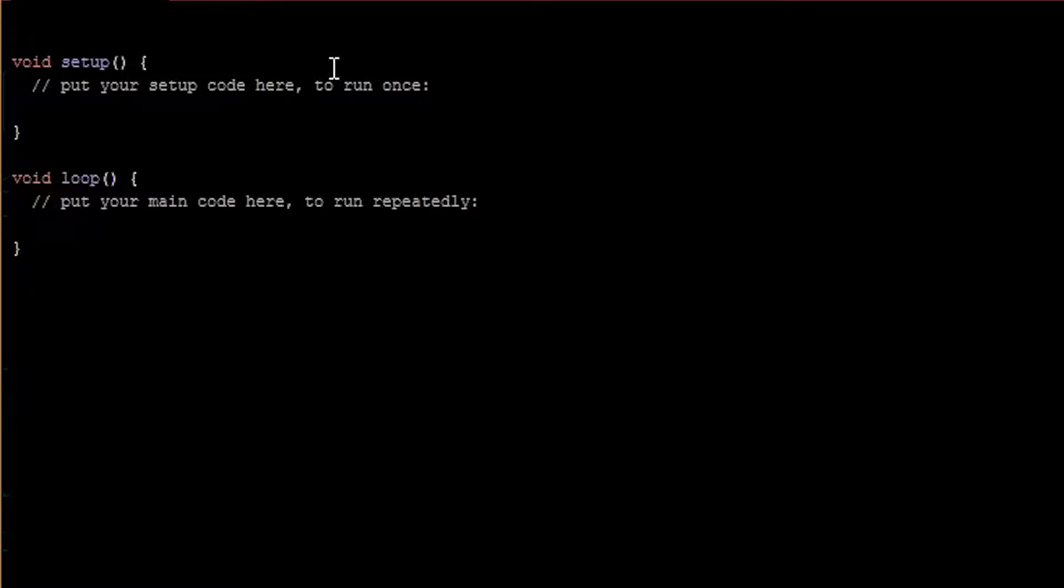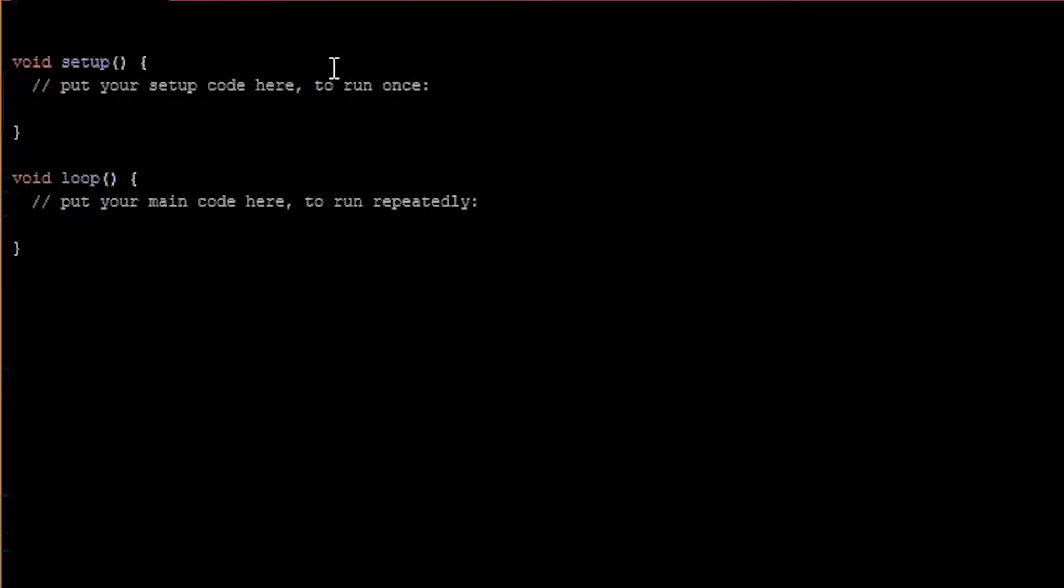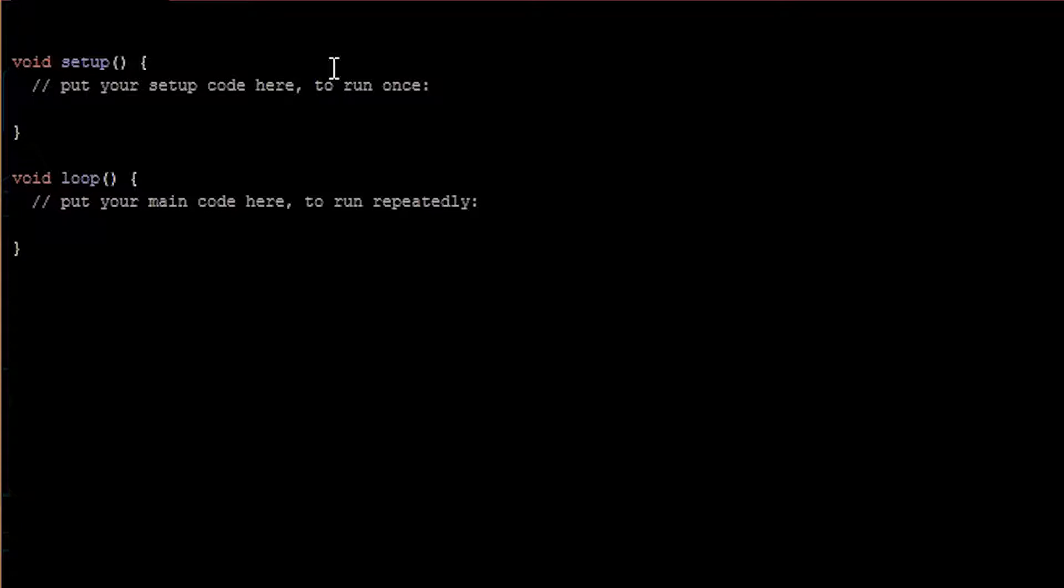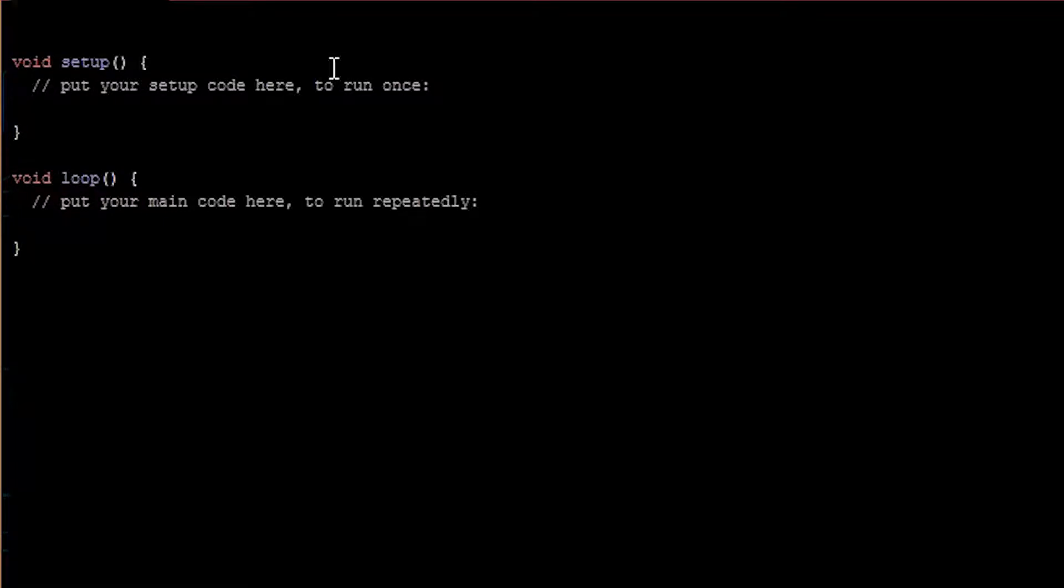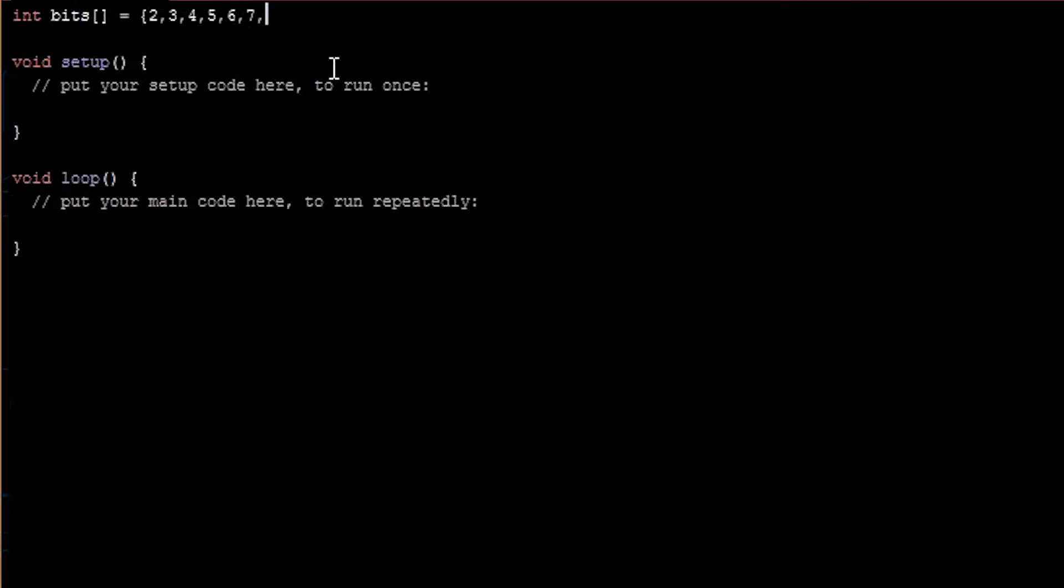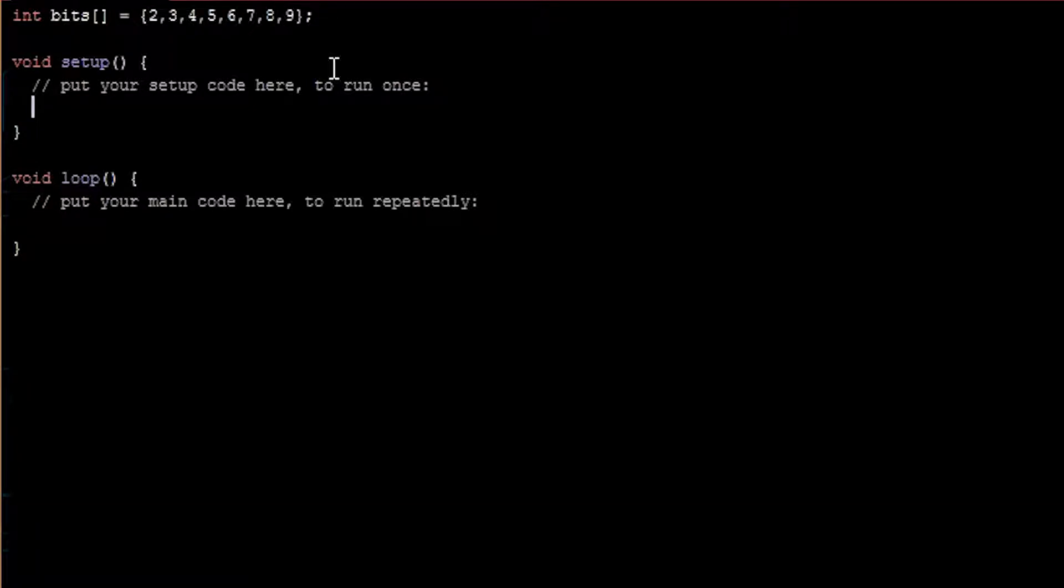Once the pins are set to output, then in the loop function, we'll be able to turn them on and off. We're going to use another loop to turn them on and off one by one and then turn them all on and then all off. So first we'll create an integer variable named bits and fill it with the numbers two through nine. Next, we're going to loop through that array and set all of those pins to output.